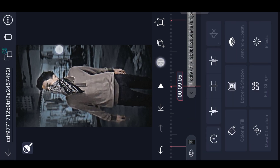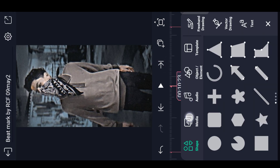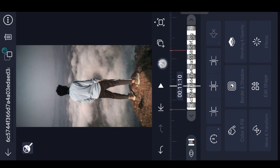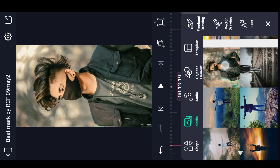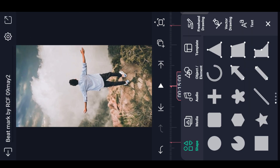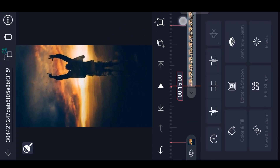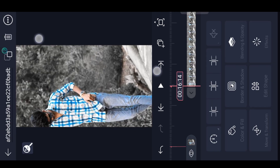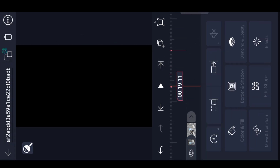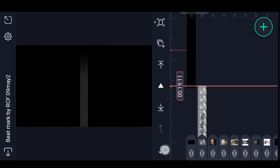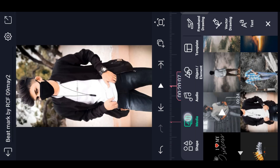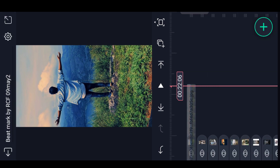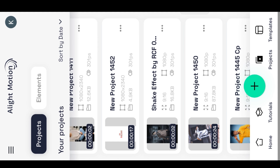We can zoom in and zoom in. We can see some photos — you can zoom in. I can zoom in and zoom in. Okay, now we can zoom in. Here we can zoom in.